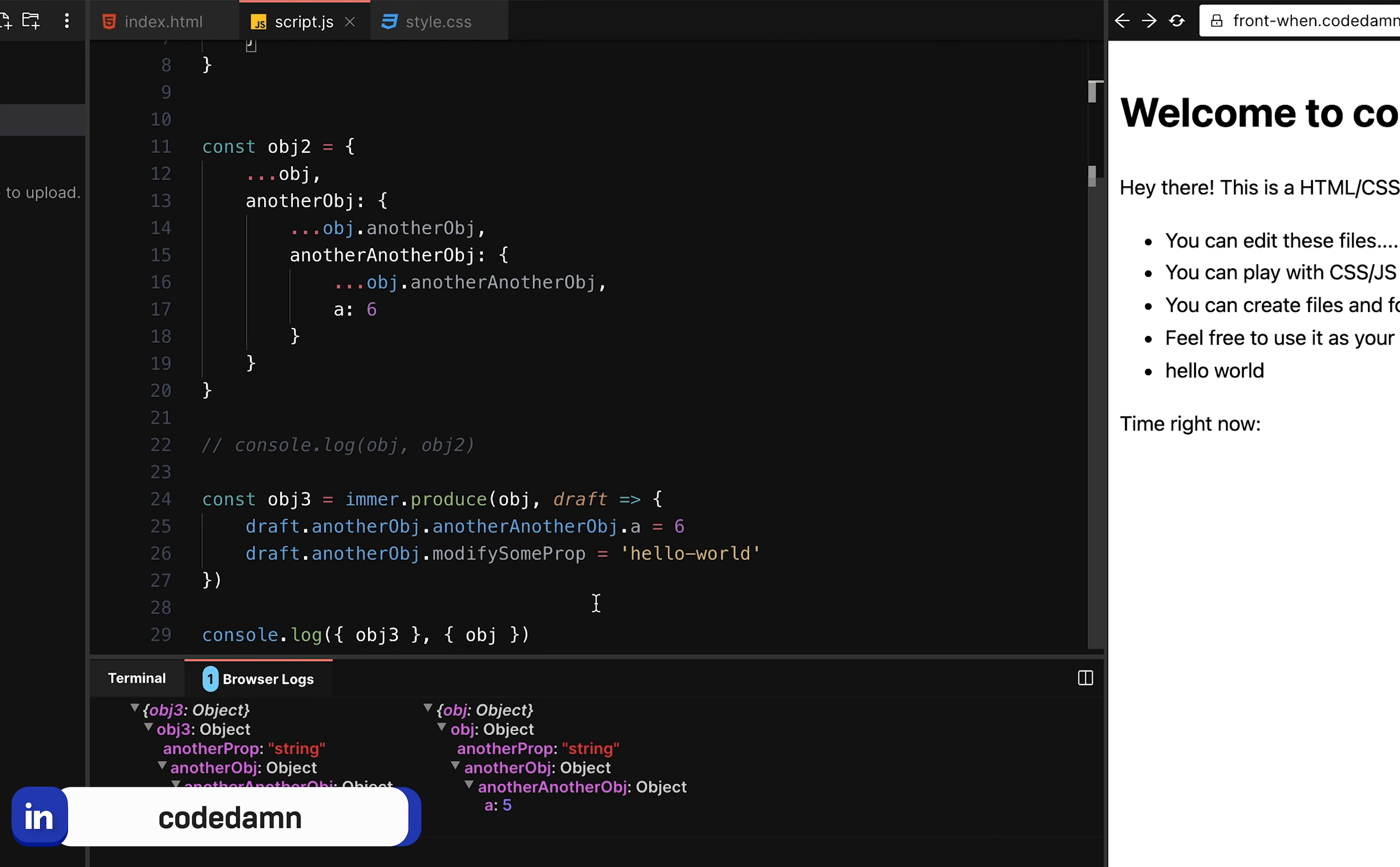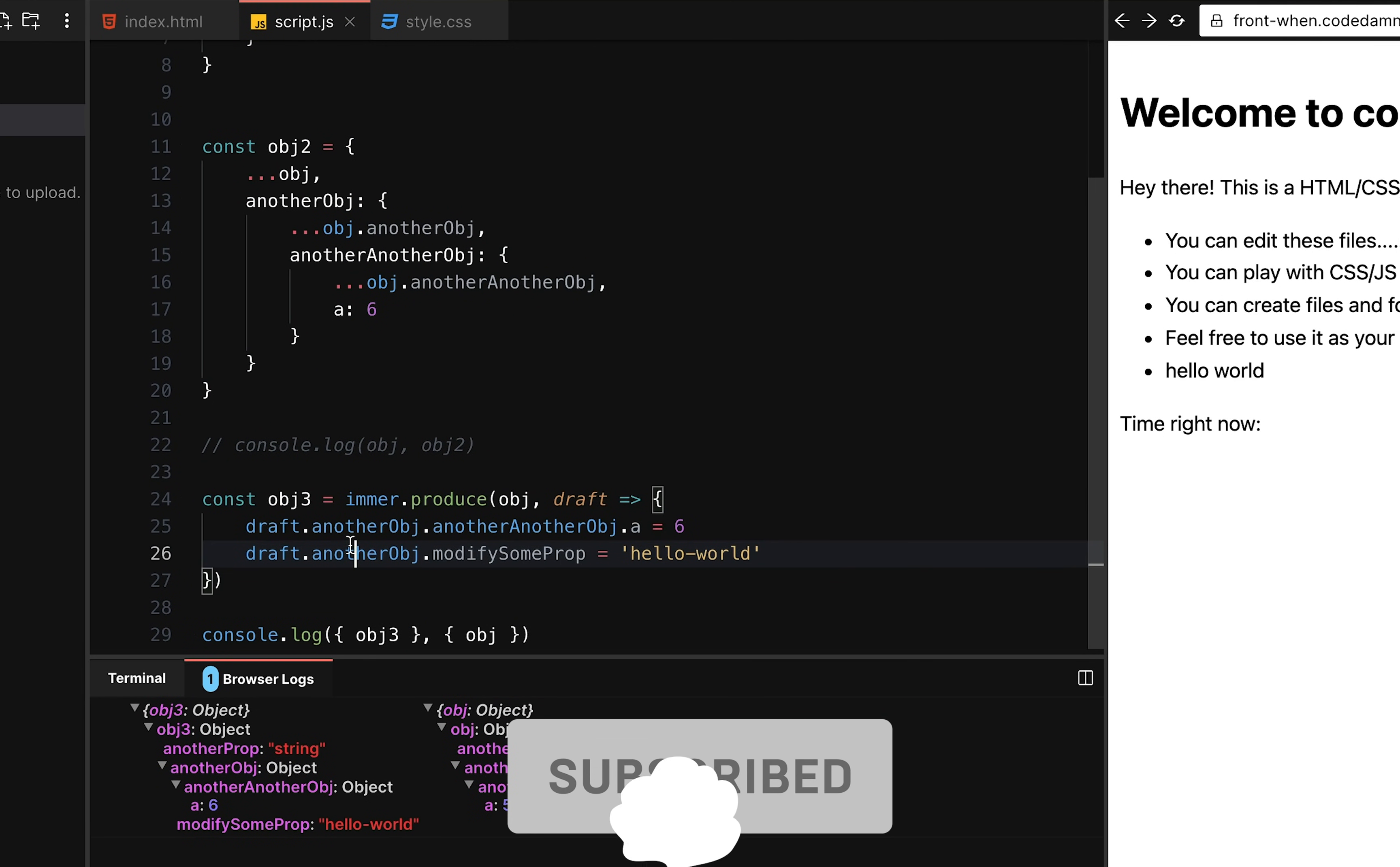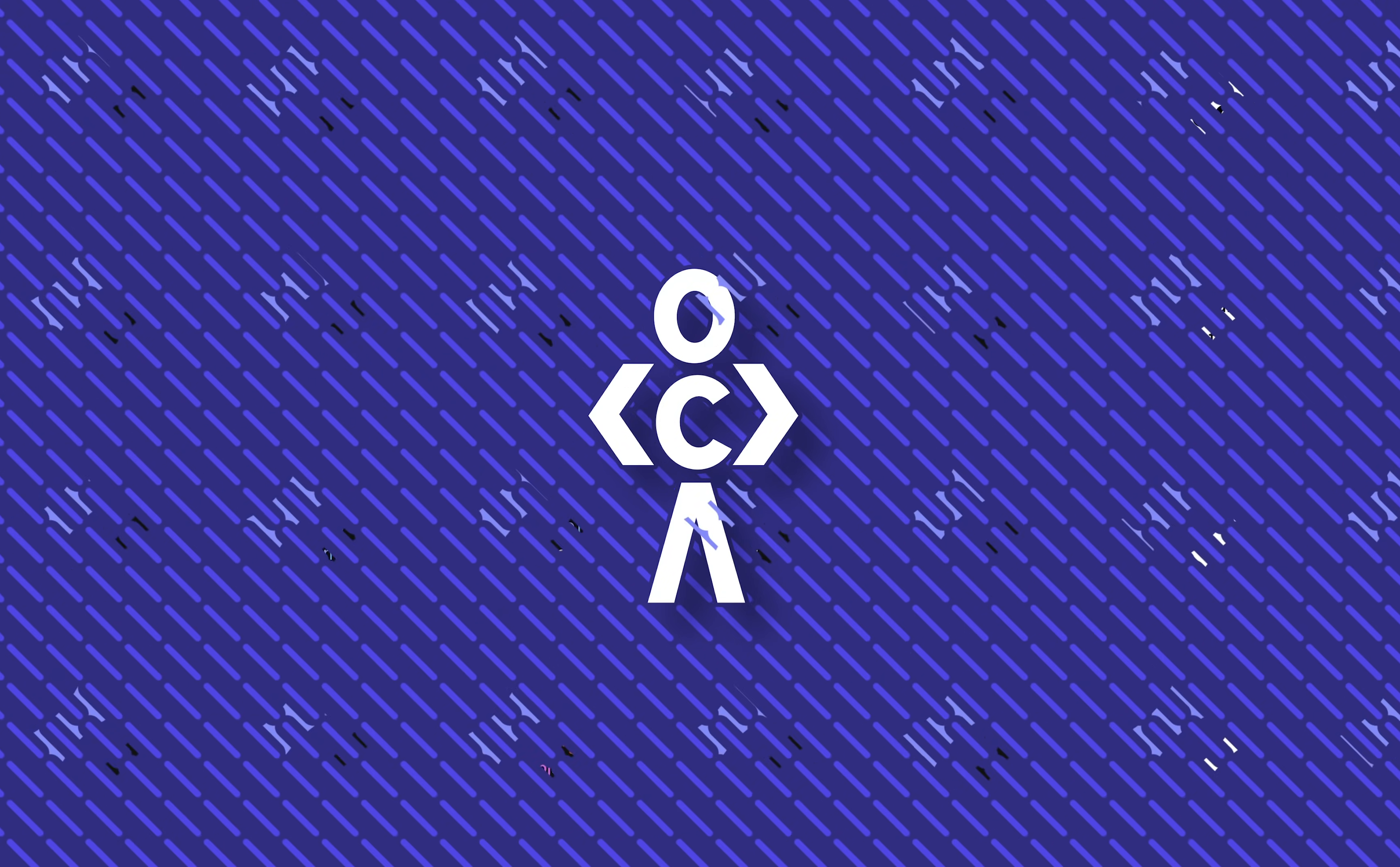Now this is important. This is important because over here, what essentially immer does is that it helps you not create and destructure the copies of an object over and over again, right? Because that is something which is performance intensive, as well as unnecessary, as well as looks very hard on eyes. And it's very hard to maintain. You can already see this looks much worse than this, right? And this is fairly complicated in terms of operations and things which it is achieving compared to this thing right here. So that's why I believe if you want to do any sort of deeply nested object manipulation, where you want to maintain the immutability of the original object, the way to go is to use a library like immer.